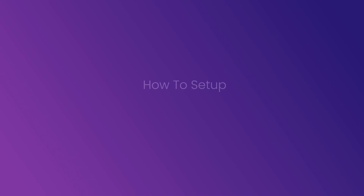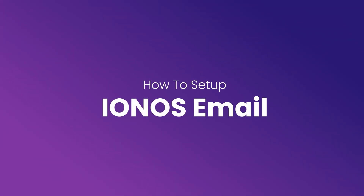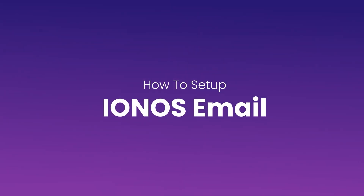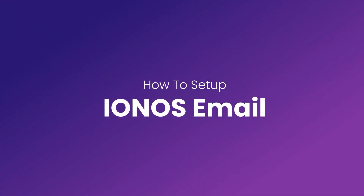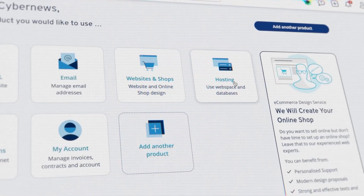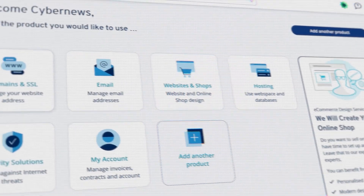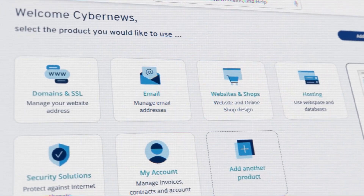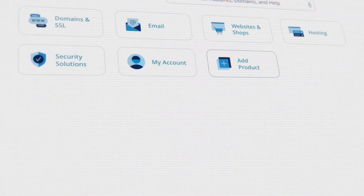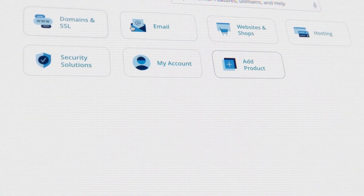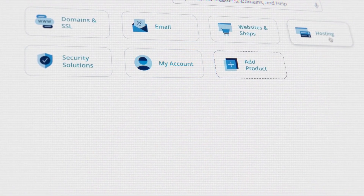Hi everyone, welcome to another video from Neo on YouTube. I'm Dimitri Panici and today I'll guide you through the process of setting up a business email account using IONOS, which is a domain registrar and hosting service that offers free email addresses with their domain packages.